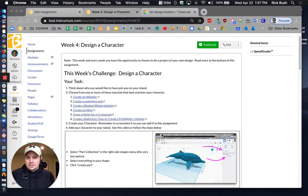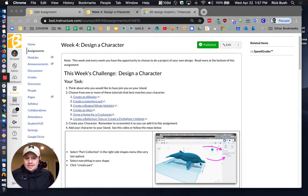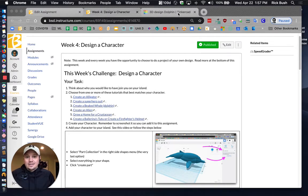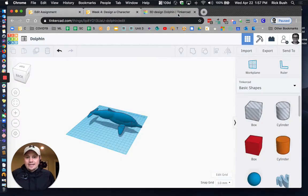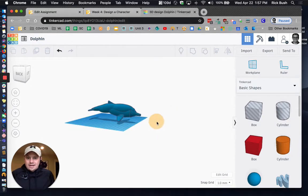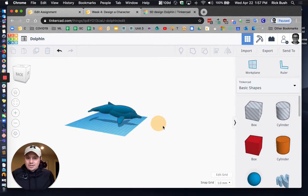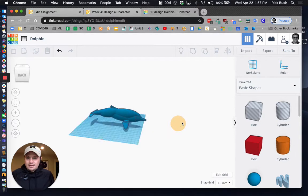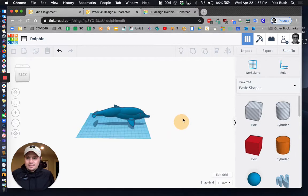So today, I'm going to show you how to do that. So what I've gone ahead and done is I've created a dolphin already, and that dolphin is right here. So this dolphin was kind of really cool to make, really interesting.